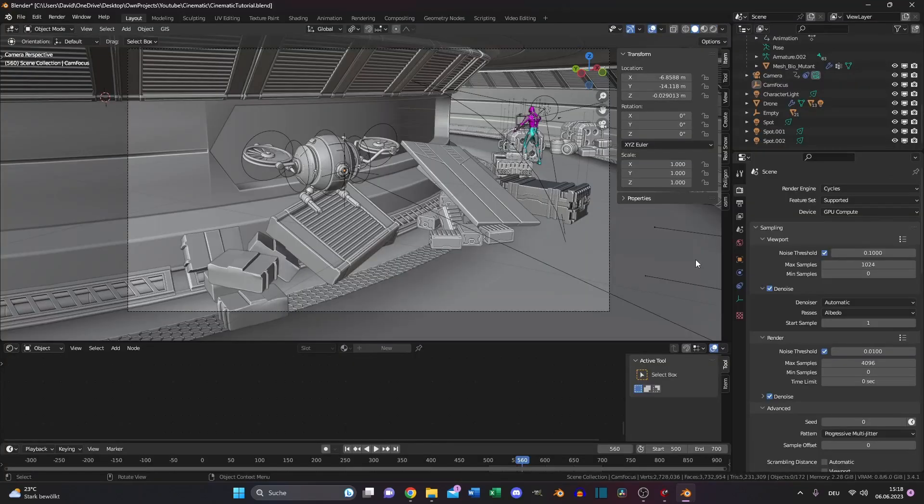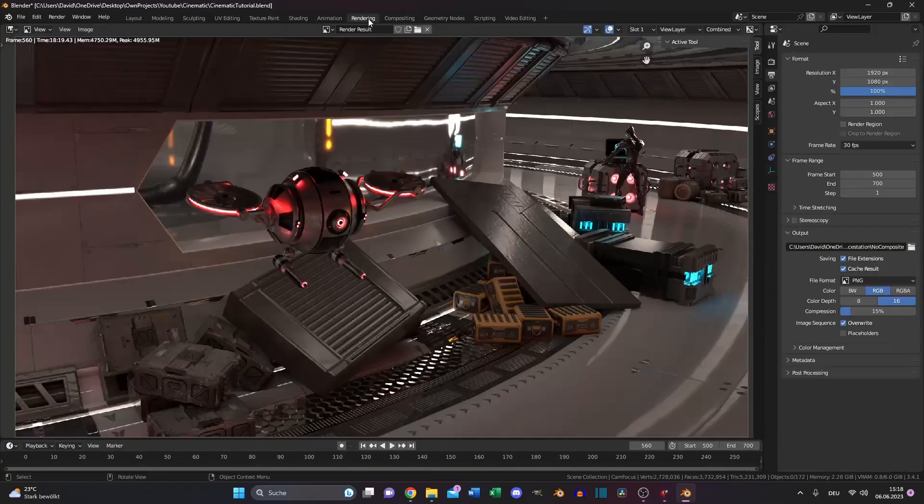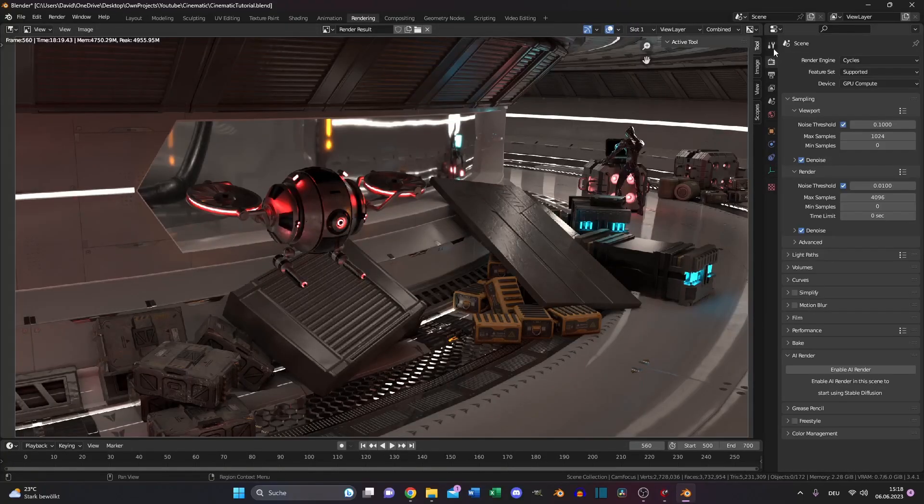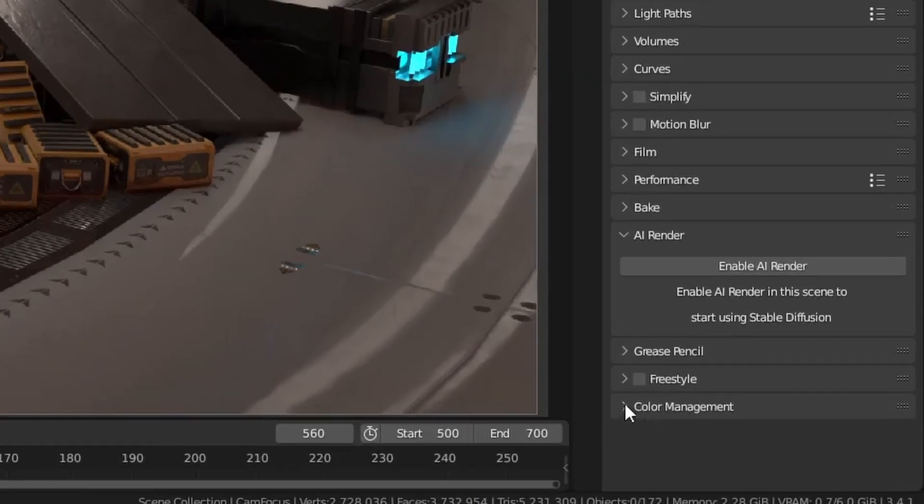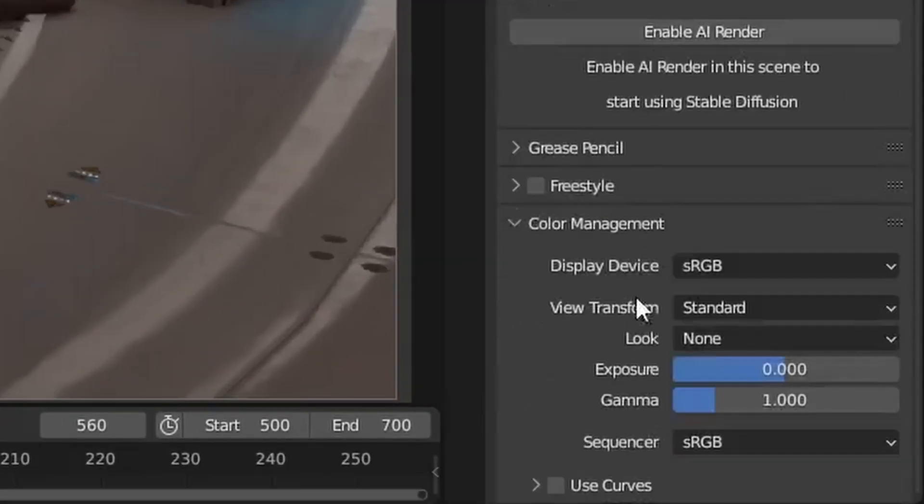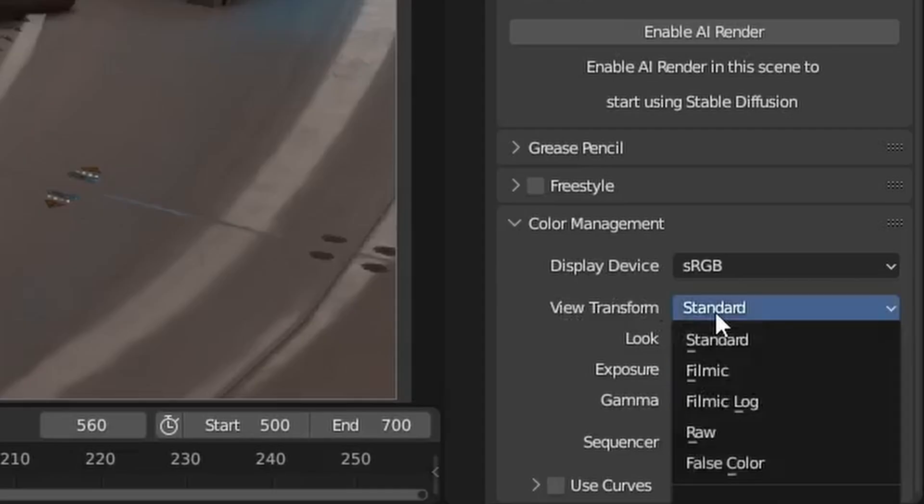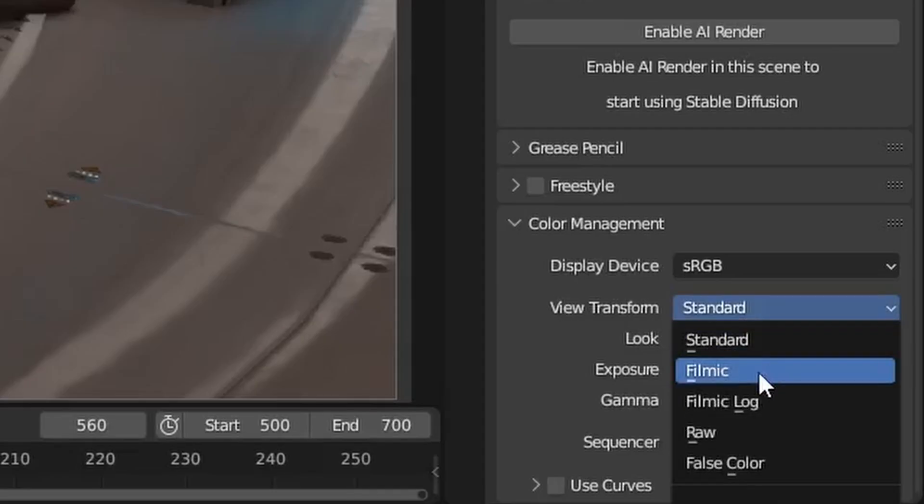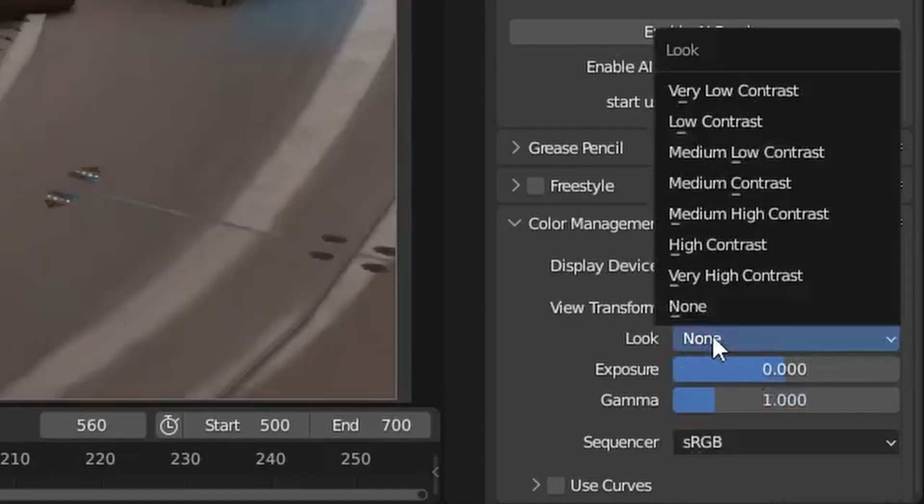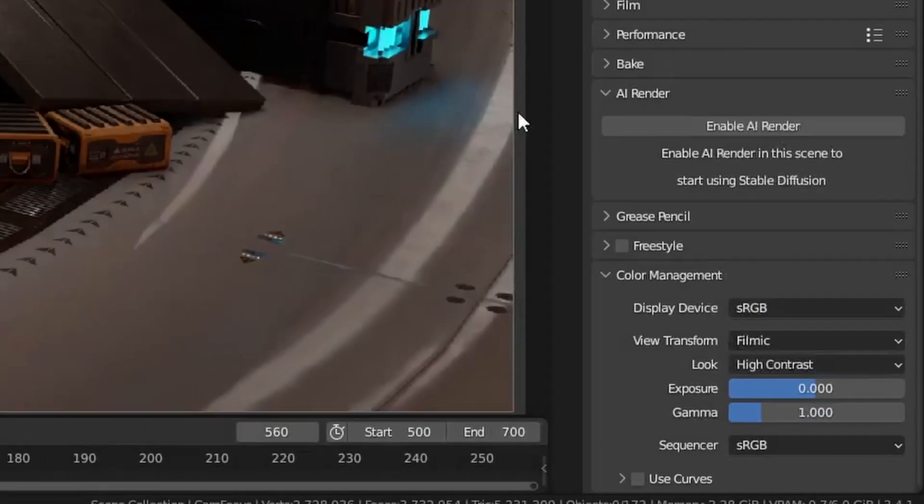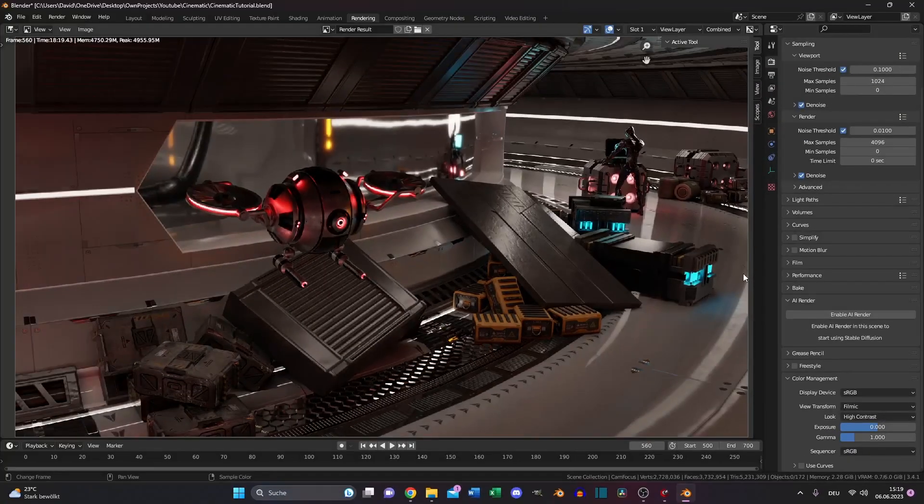The first thing is pretty obvious and probably most of you know it. But if you switch to rendering and go to your render properties and go all the way down to color management, in the view transform, never choose standard, choose filmic. And the look, in most cases, high contrast works pretty well. And even this makes a huge difference.